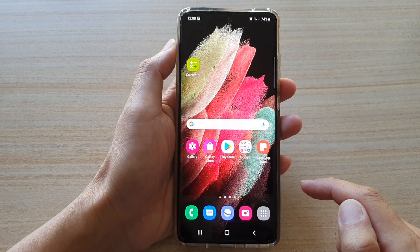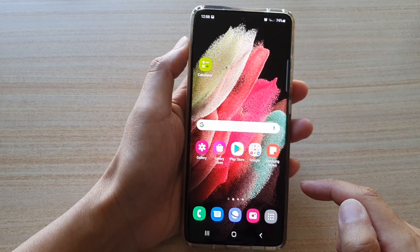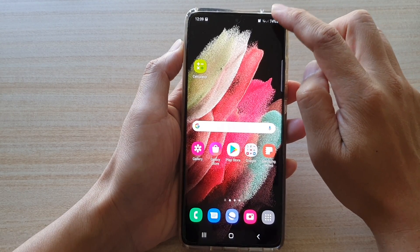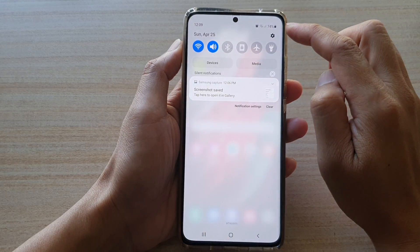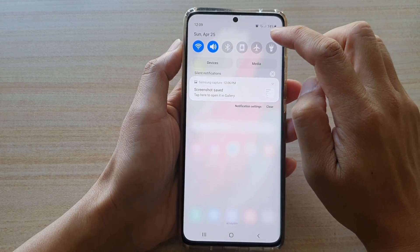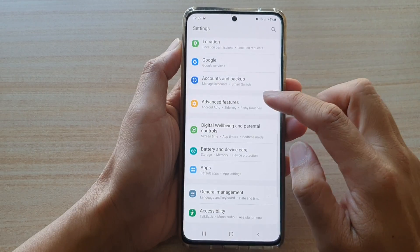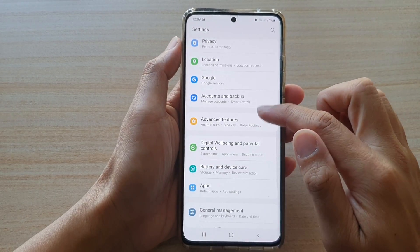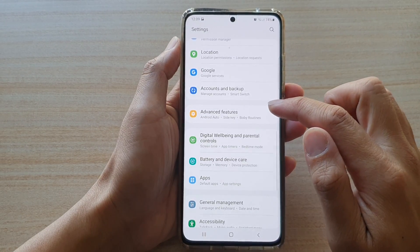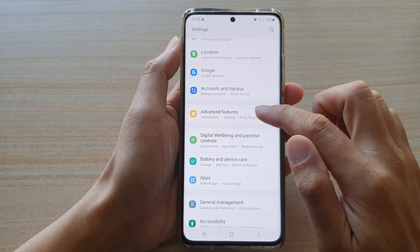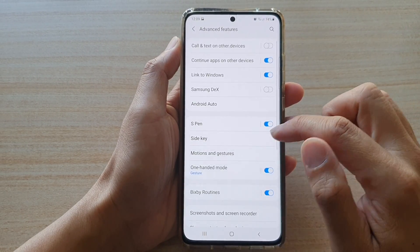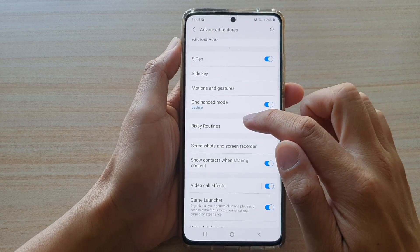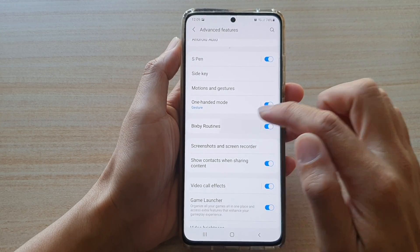First, tap on the home key to go back to your home screen. Then swipe down at the top and tap on the settings button. Next, you want to go down and tap on advanced features. In here, swipe down and tap on Bixby routines.